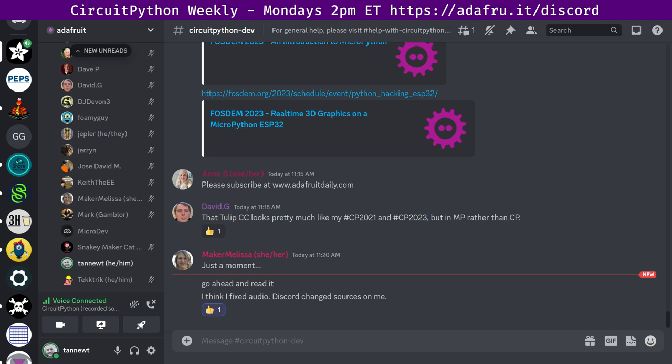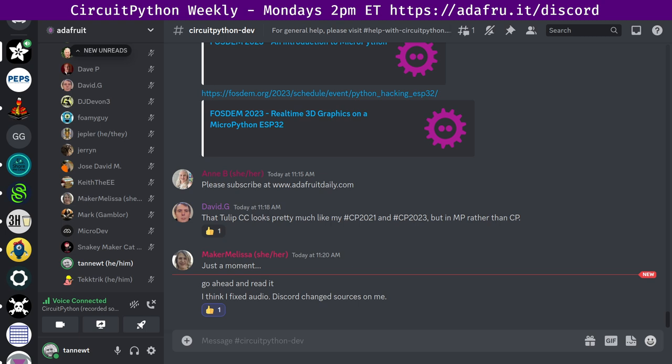And next up, I have two more text onlys to round out hug reports. First, we have Tectric who says, hug report to Dan H, maker Melissa, Tannute, Jepler, and microdev for feedback on recent PRs. Hug to Katni for a good discussion regarding bug report templates for the libraries and a group hug. Last up, we have a note from Todd who says, hug report to Katni for convincing me to attend the weekly circuit Python meeting.